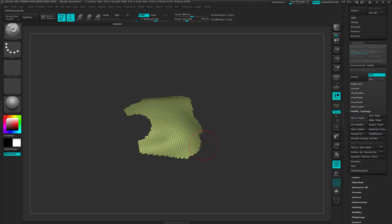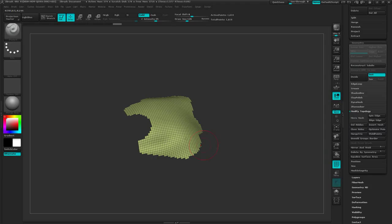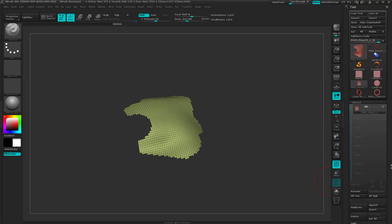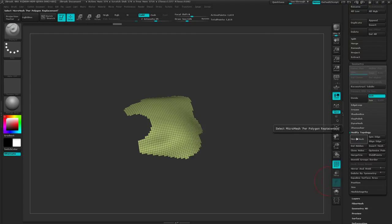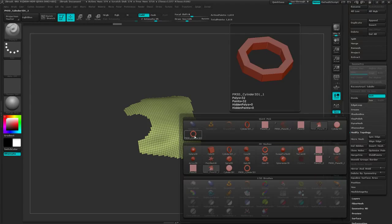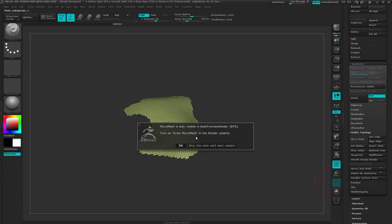So in this case, I'm going to replace all those polygons with that octagon ring that I made. Come back down to micromesh, click that. It's going to bring up the pick window, mouse over to where I have the polymesh cylinder and pick that. It tells that it's only visible if the draw micromesh is on in the window palettes. Say OK.